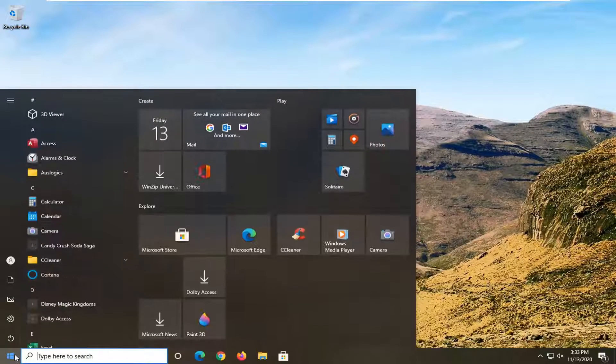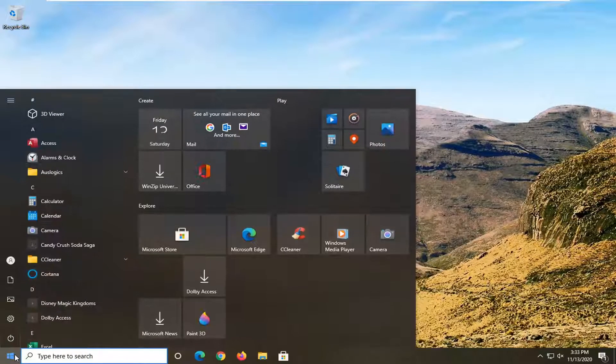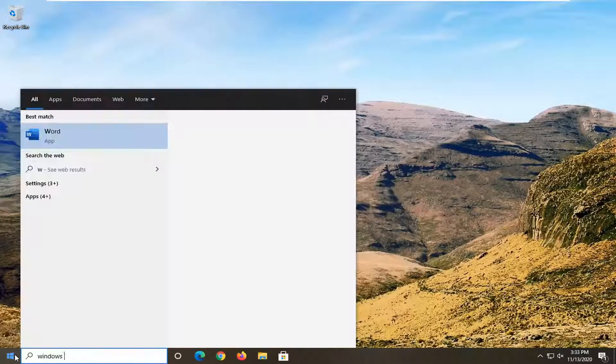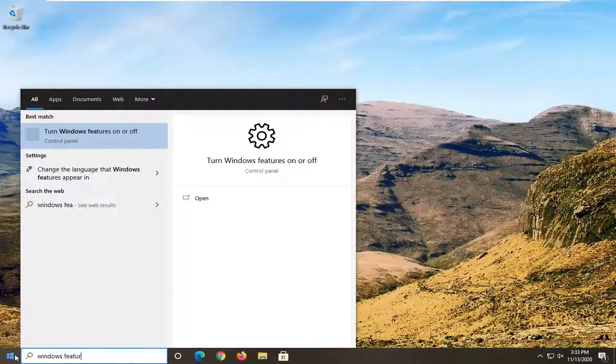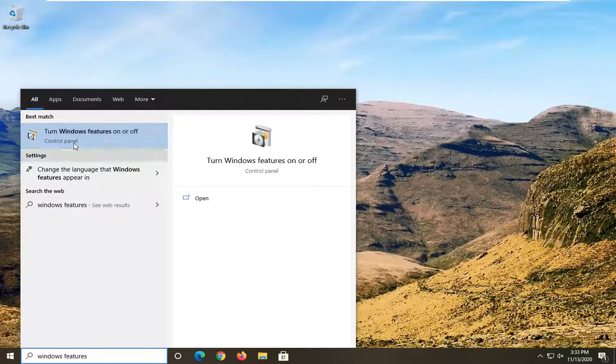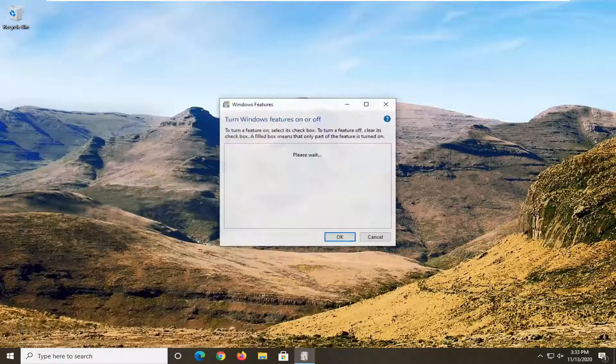All you have to do is open up the Start Menu and type in 'Windows features'. The best result should come back with 'Turn Windows features on or off'. Go ahead and left click on that.